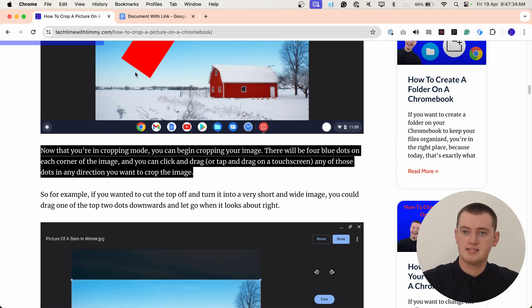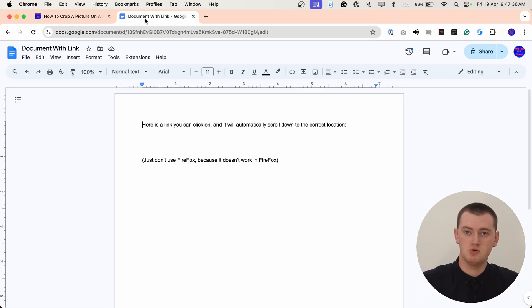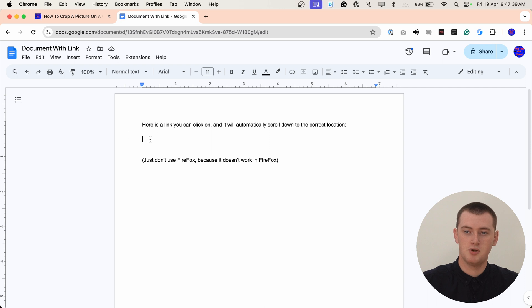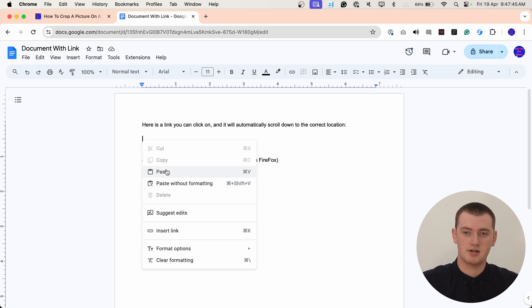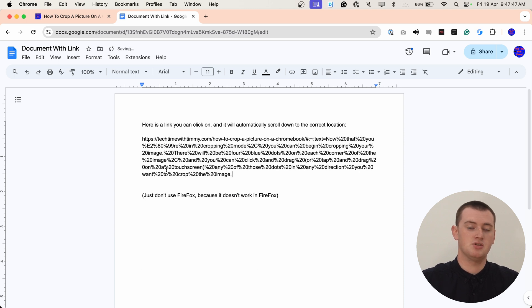So for this example, Tim is just going to paste it into this Google Doc here. So we'll put it here. You can right-click or two-finger click on your cursor, and then click the paste button in the menu that appears.